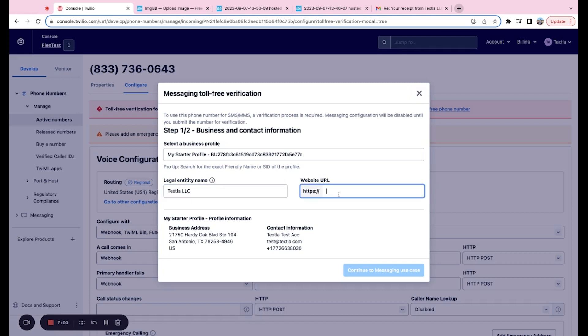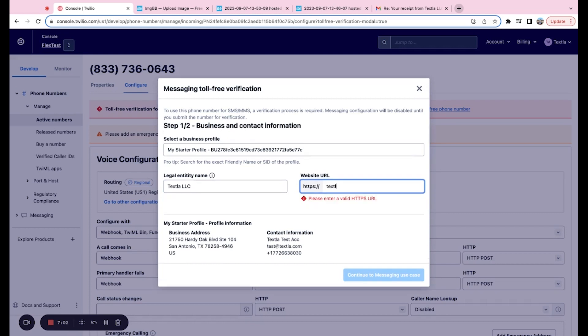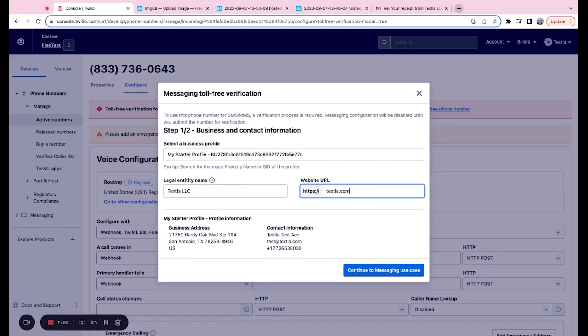And if you are seeing the same screen as me, feel free to just fill this page out. Now for website URL, if you do not have a website, you are able to fill in either a Facebook account or a LinkedIn account for your business, if those exist. So if you don't have a website that's public and available, just throw in a link to your company's Facebook account or your company's LinkedIn account.